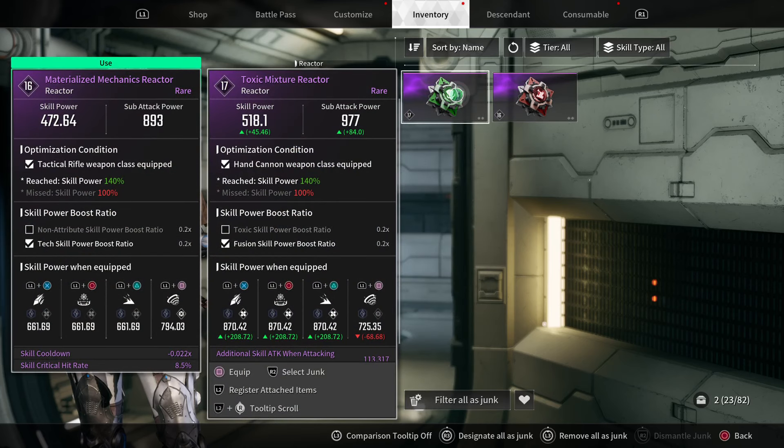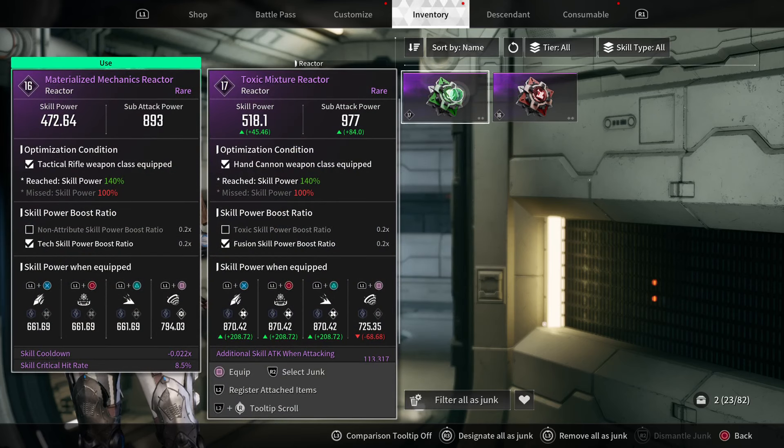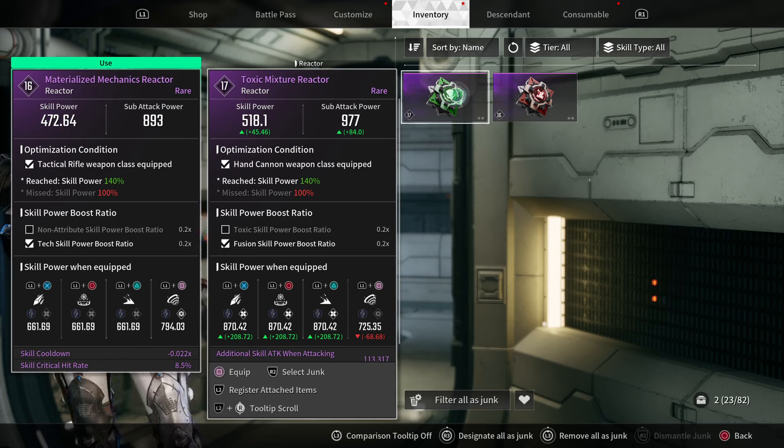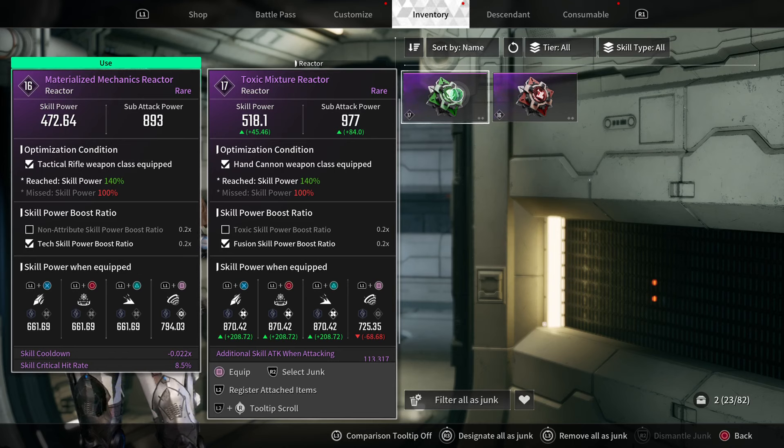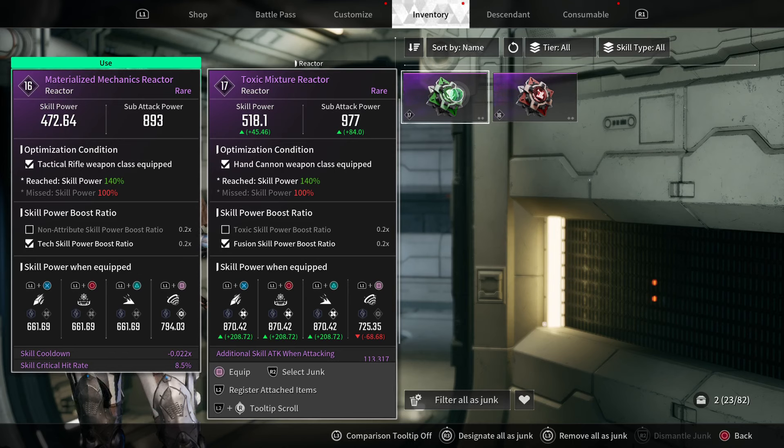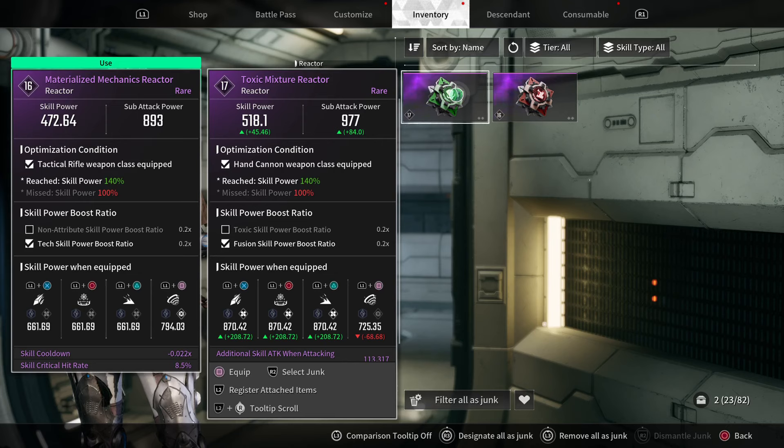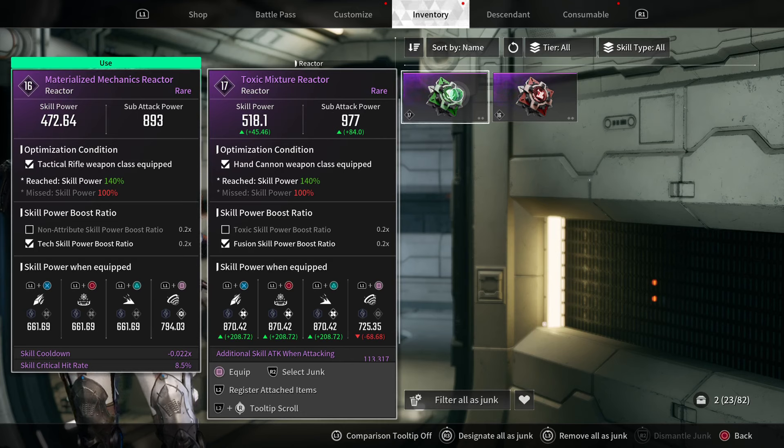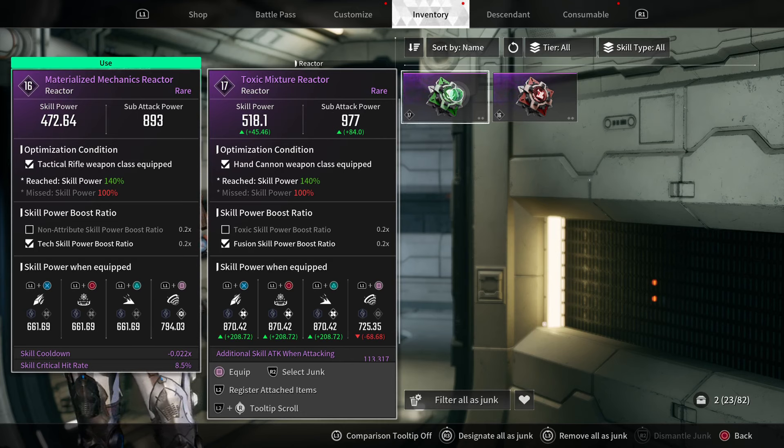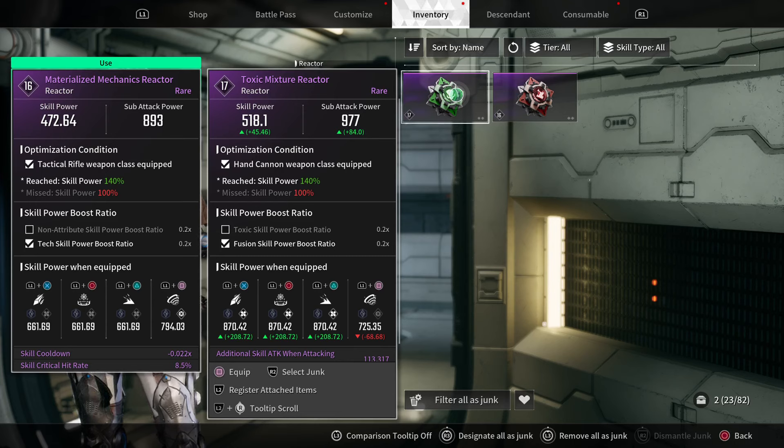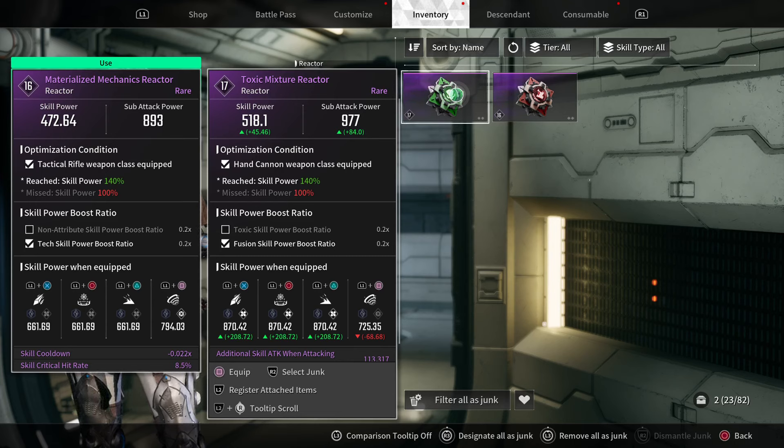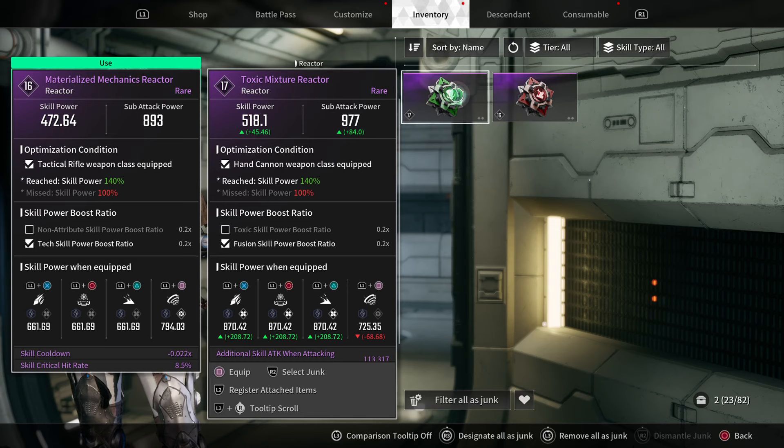This one has tech skills. If your descendant has skills in any of these categories, you get the 0.2 boost, and that 0.2 is multiplied—the math is determined off of the overall skill power from the optimization condition.